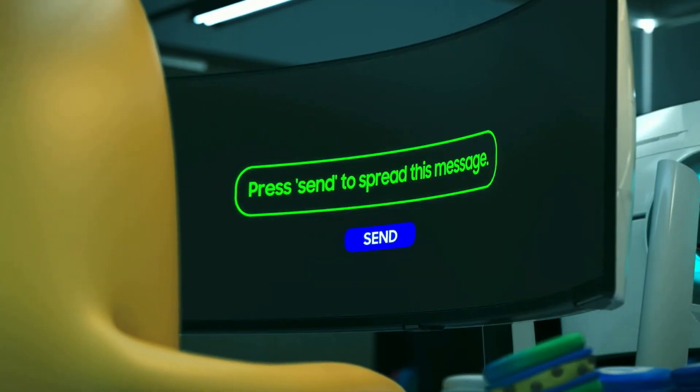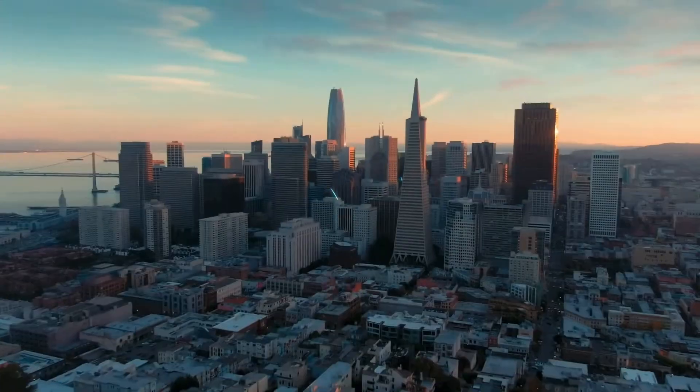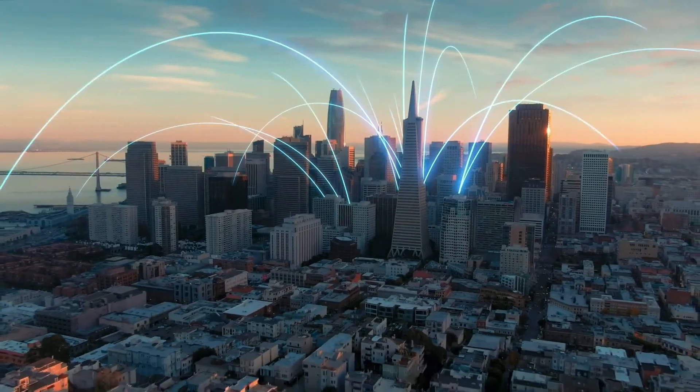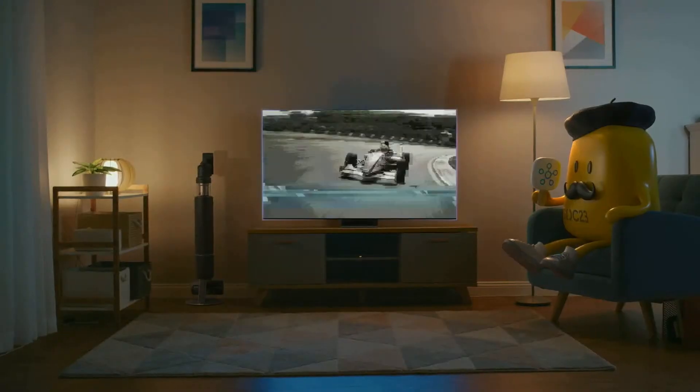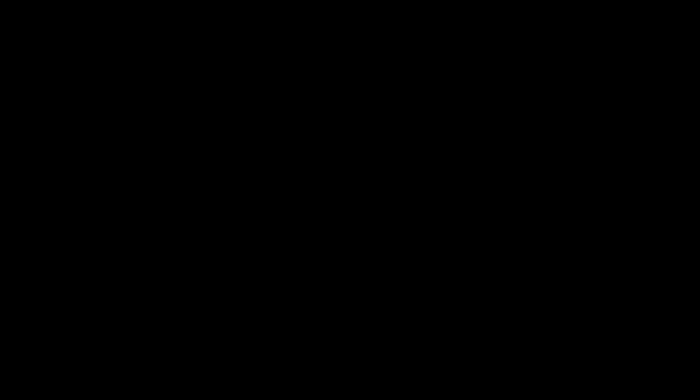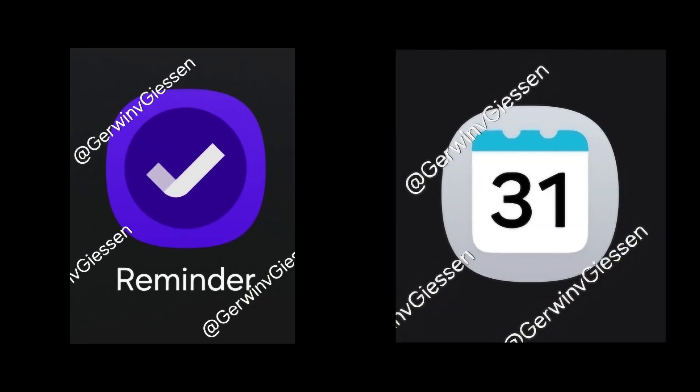More app updates on the horizon. The excitement doesn't stop there. Screenshots of additional apps redesigned for One UI 7.0 have surfaced online. Apps like Samsung Reminder, Calendar, and Calculator show off minor but meaningful UI enhancements.